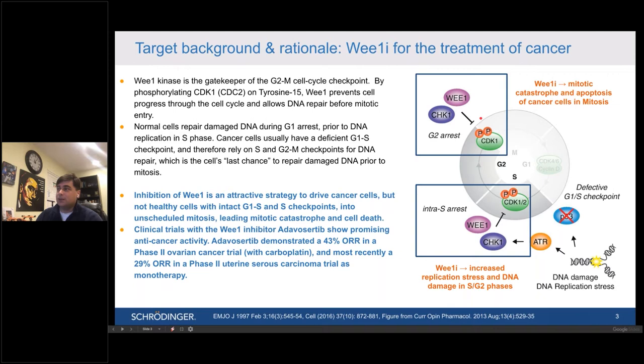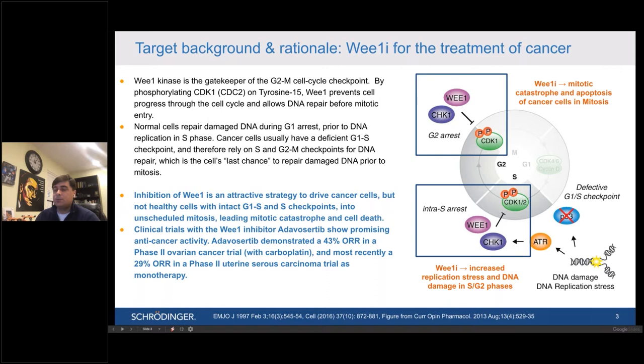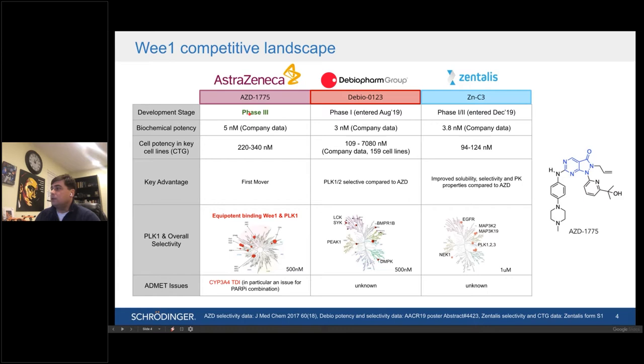When we started this project a few years ago, we were inspired by clinical data published for the WEE1 inhibitor Adavasertib from AstraZeneca, showing promising anti-cancer activity especially in the setting of ovarian cancer. More recently, they followed up with even more impressive data from a phase two uterine serous carcinoma trial, further confirming the power of this mechanism in gynecological cancers. That served as a foundation for this compound to progress, and it's now in phase three clinical trials.